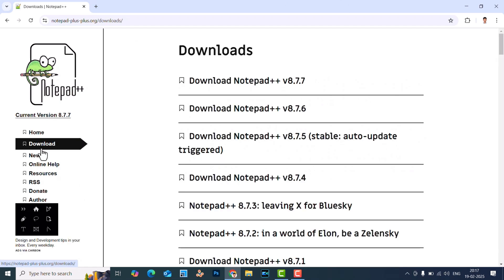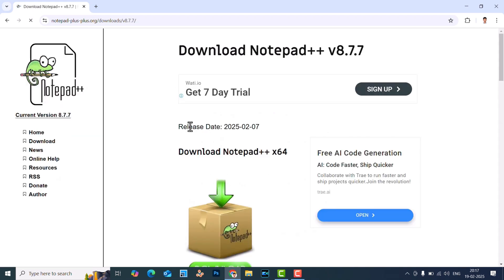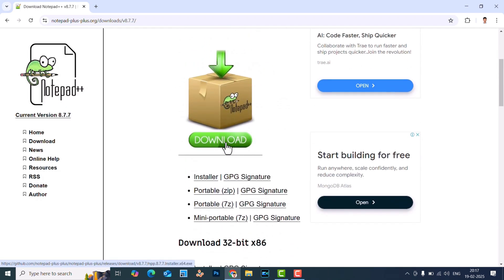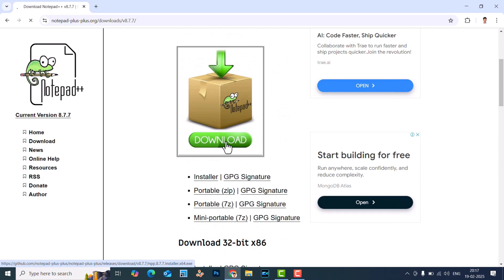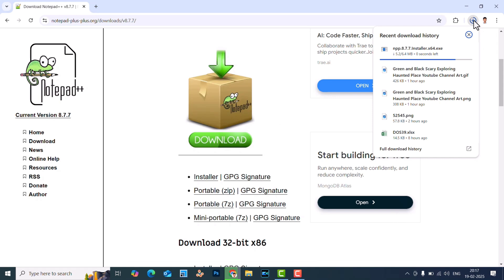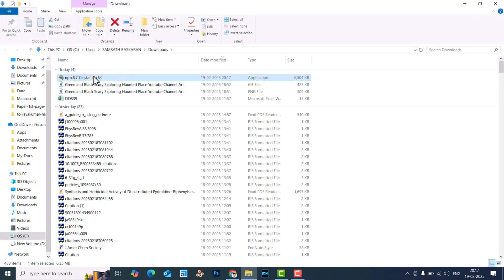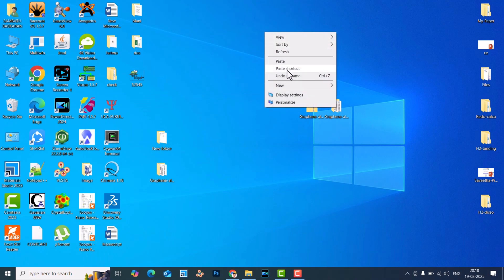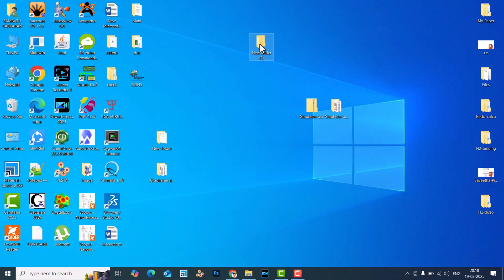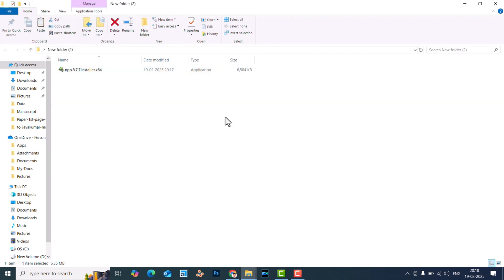Here you can see the download option — just click it. It will show different kinds of download files. I think this is the latest one. Click 'Download Notepad++', and it will show like this. Click the download button in this box and it will download. This is the Notepad++ installer for Windows. Go ahead and copy-paste it to a folder, then just double-click — this will start the install.